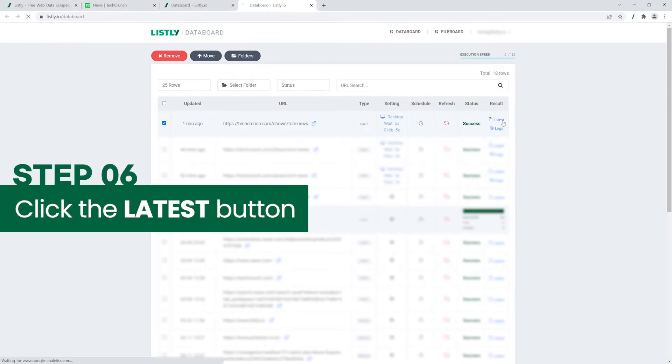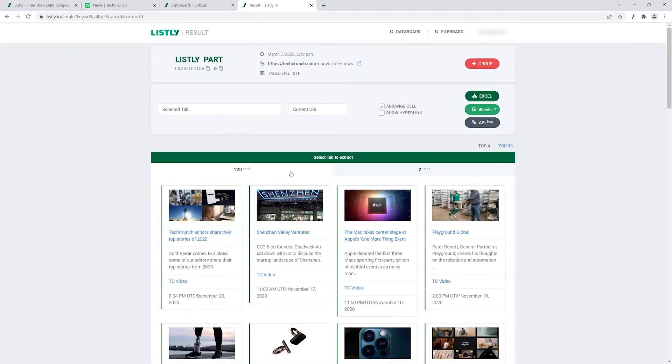Refresh your web browser and click the latest button. Check out the data you just scraped with Listly.